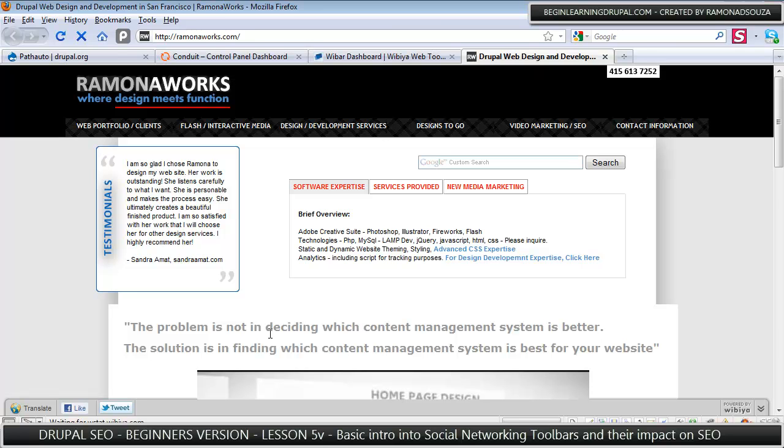You can tell all your friends or employees or whoever has a Twitter or a Facebook or a MySpace or a LinkedIn or any of these other social networks to say, hey, could you please share my site?